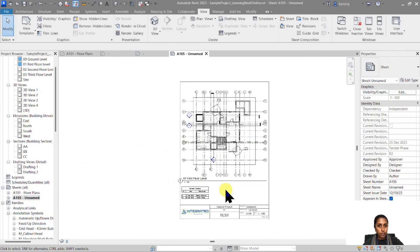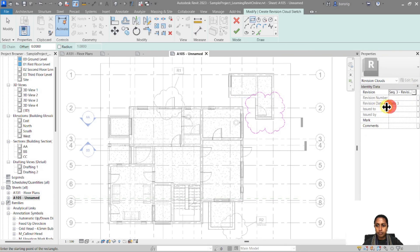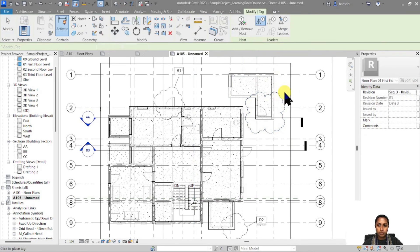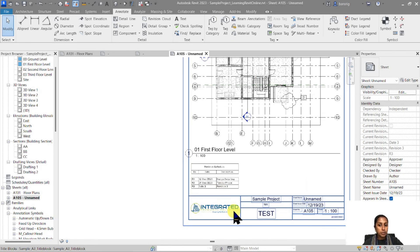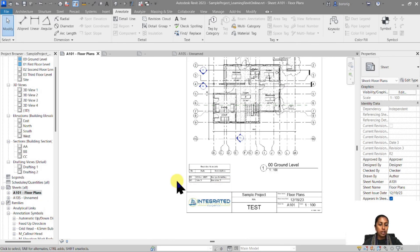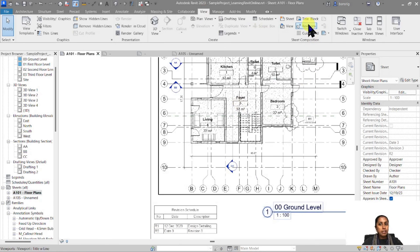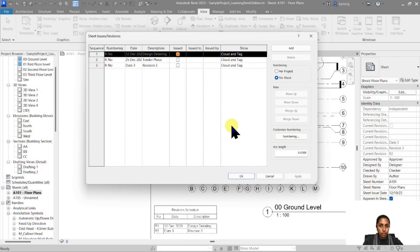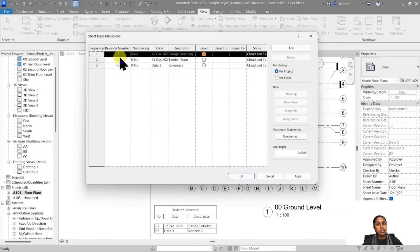On the first floor plan, which has R1, R2, and a new R3 cloud, the revision shows R3 as the third revision for sheet A105. Whereas on sheet A101, the same global revision 3 appears as R2 because it is only the second revision on that sheet. The revision description and date remain the same, but the sequence number follows how many revisions have been done on that particular sheet. Depending on your country's practice, you can follow per-sheet or per-project numbering.